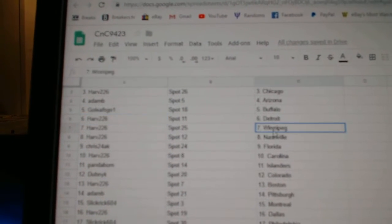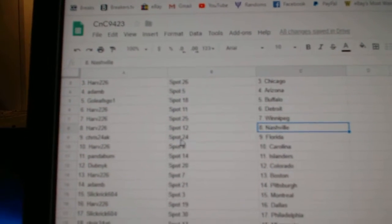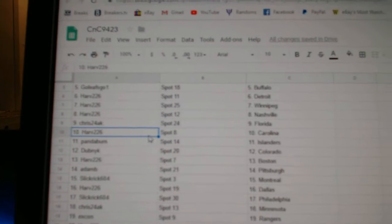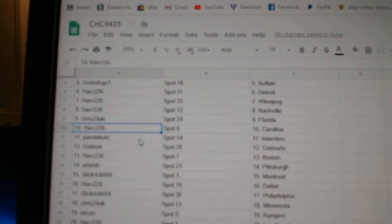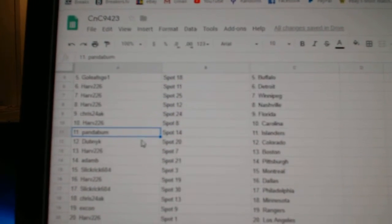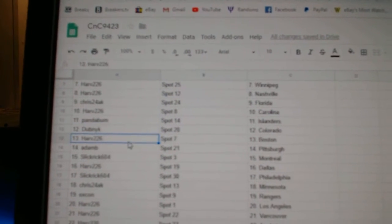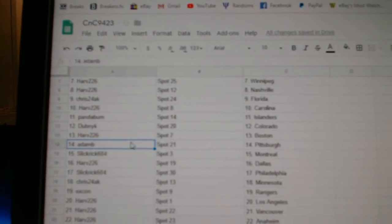Harv's got Detroit. Winnipeg, Nashville. Chris24's got Florida. Harv, Carolina. Pandabum Islanders. Dubnik, Colorado. Harv, Boston.